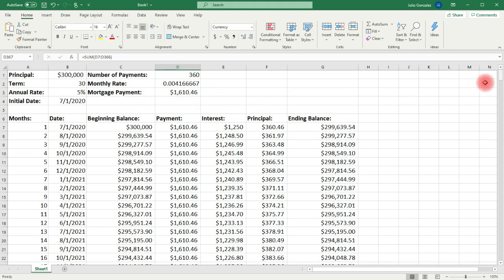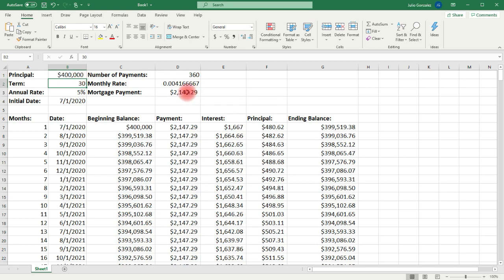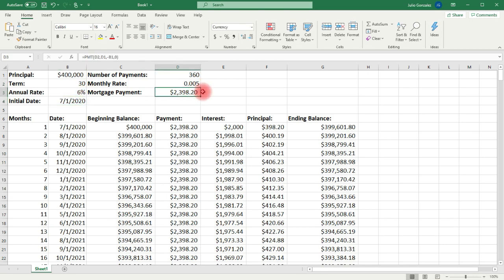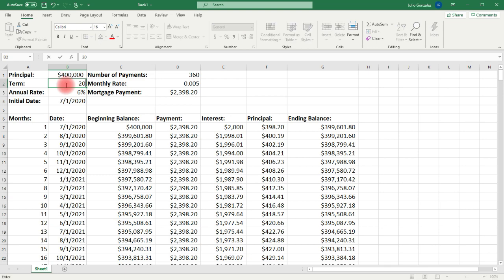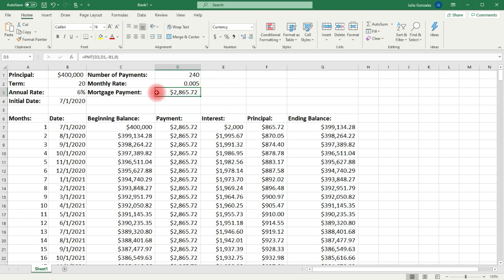So this is how you can create an amortization schedule. Now if you adjust the principal, you can see how the monthly mortgage payment will change, as well as the beginning and ending balance. You can also adjust the interest rate and see the new monthly payment — in this case, $2,398.20. You can adjust the length of the loan, for example switching from a 30-year to a 20-year mortgage, which increases the monthly payment from around $2,300 to $2,800 to pay off the loan faster. Thanks for watching.